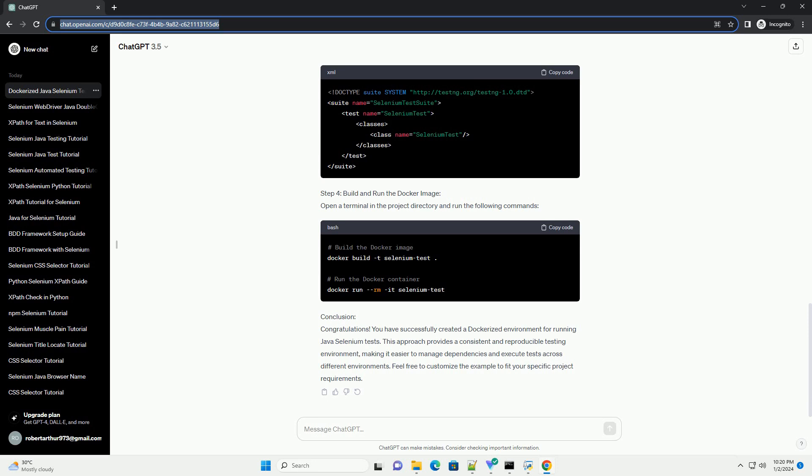This approach provides a consistent and reproducible testing environment, making it easier to manage dependencies and execute tests across different environments. Feel free to customize the example to fit your specific project requirements.